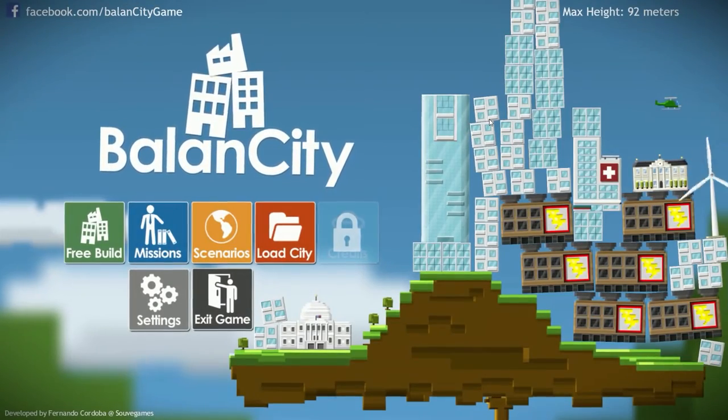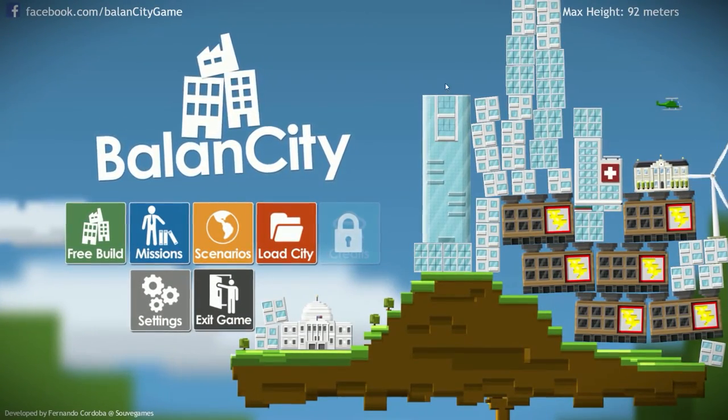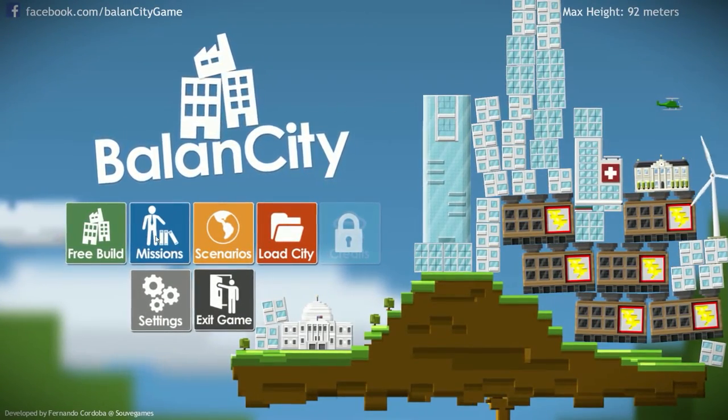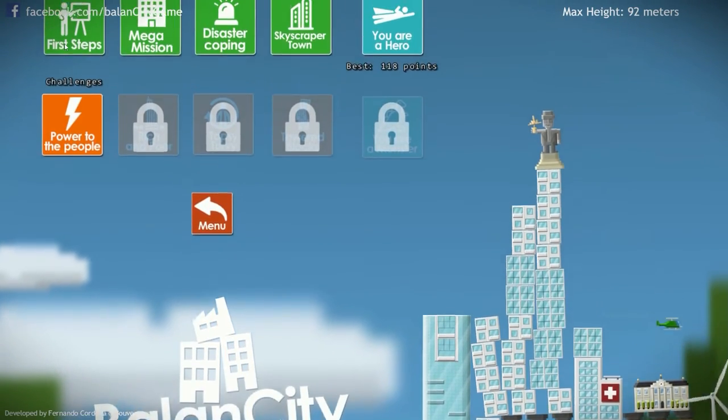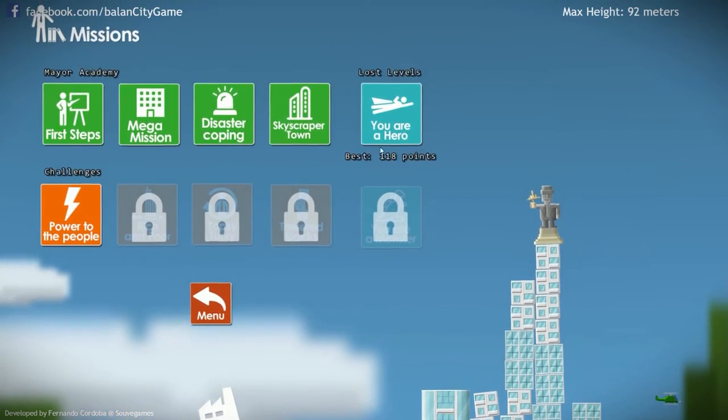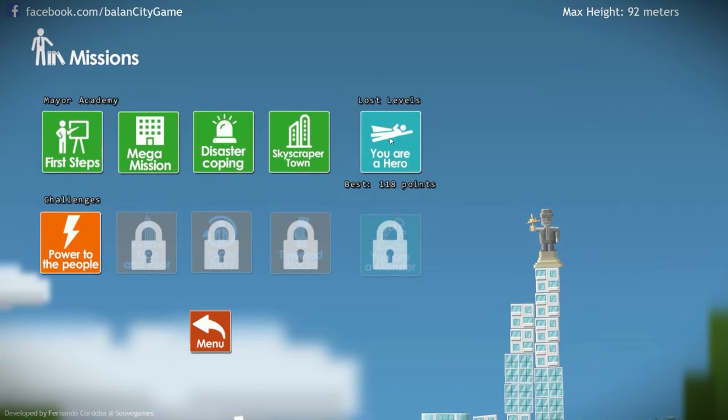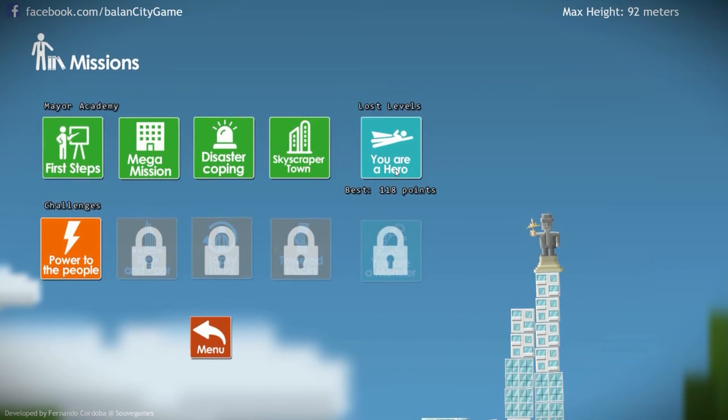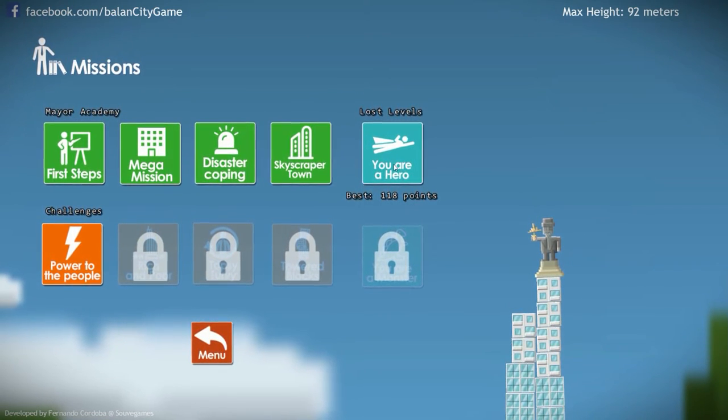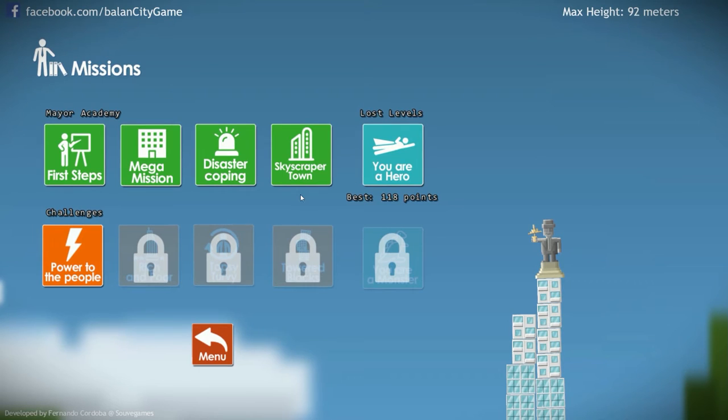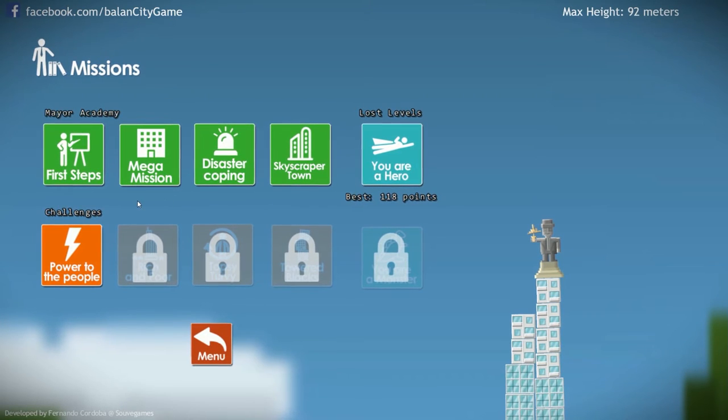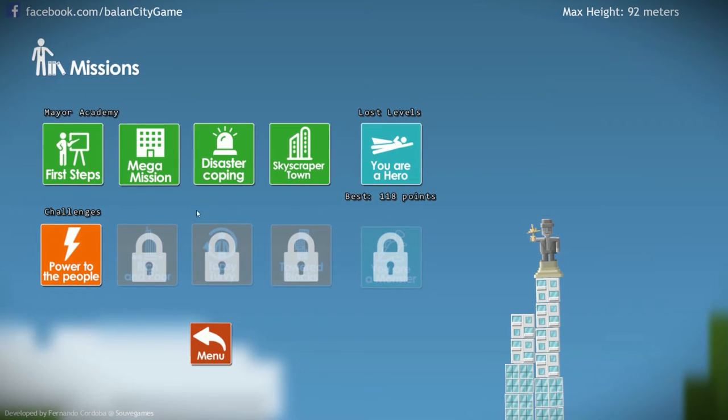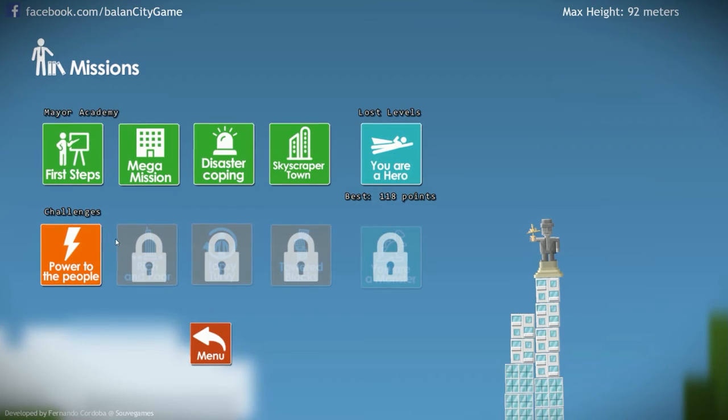Hello world, I'm someone else. Welcome back to Balance City. Last time we did the four tutorial missions and we had a quick go at the last level, you are a hero, and I was pretty shitty at that. But today we are going to have a look at the challenges.